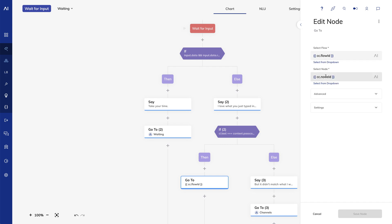The advantage of this approach is you can use this waiting flow really anywhere in the conversation where you want to wait for the user to enter some information that maybe they have to look up or don't have immediately available, and then route them back to the flow that called this one.